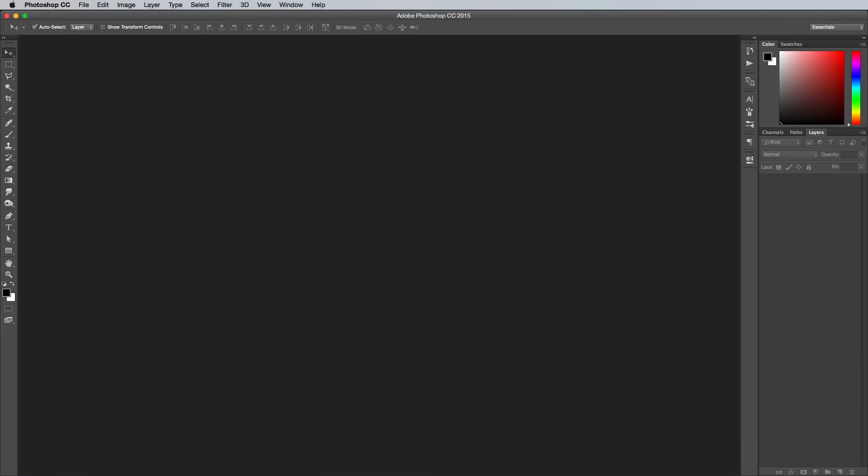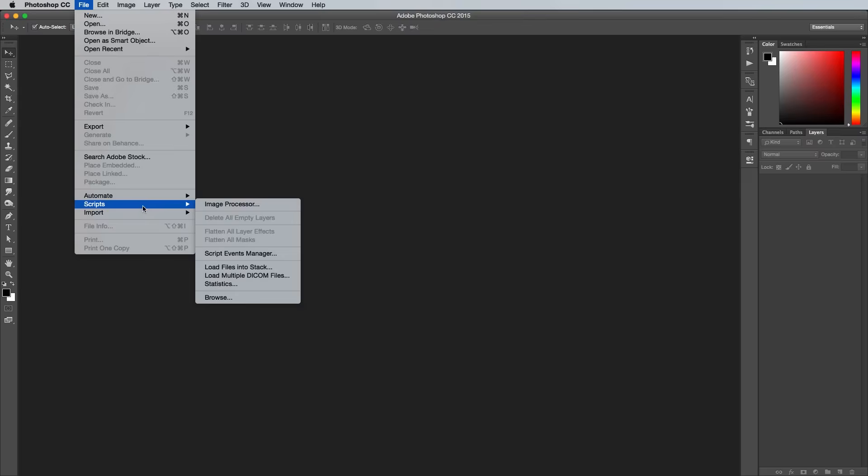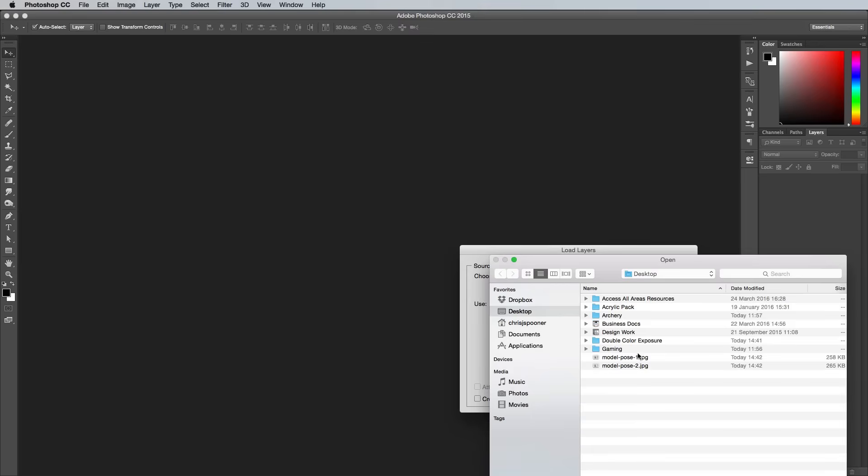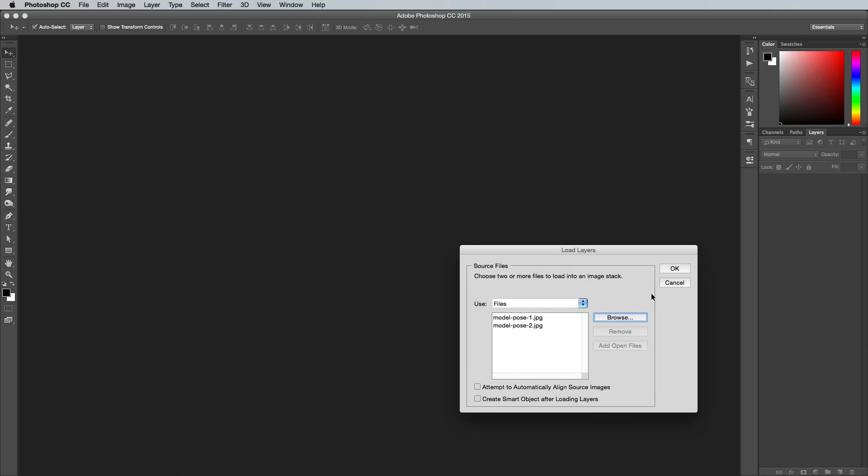So open up Photoshop and place the two images onto two separate layers. A quick way to do this is to go to File, Scripts and Load Layers into Stack. Browse to your files, then hit OK, or you could always do it the manual way by copying and pasting from one document to another.